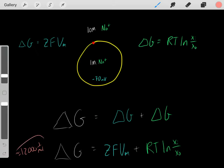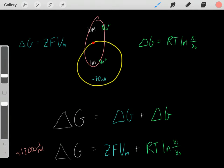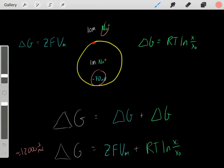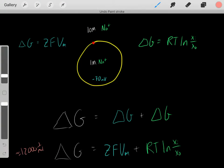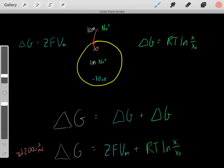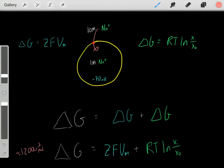This makes sense. Sodium entering inside the cell should have a very negative delta G because both the concentration gradient and the voltage are pushing sodium in. So we should have a large negative delta G, which explains the energetics of ion transport.